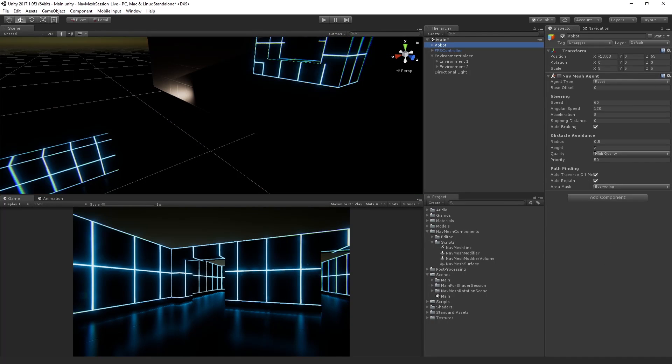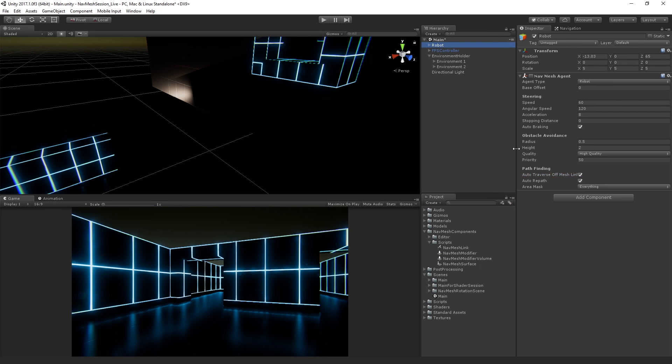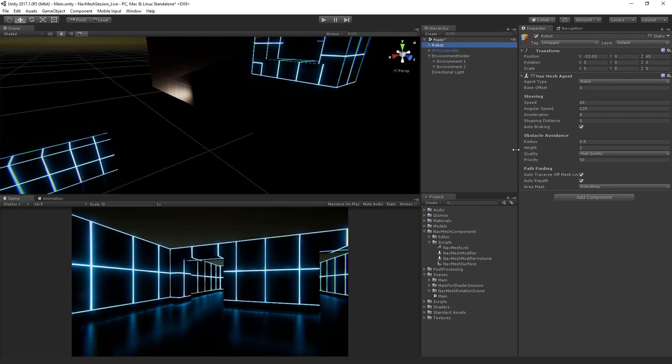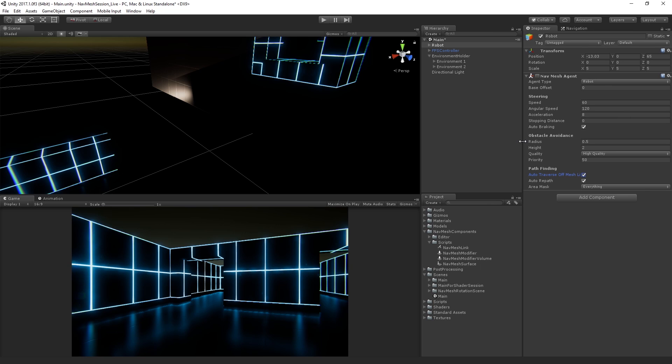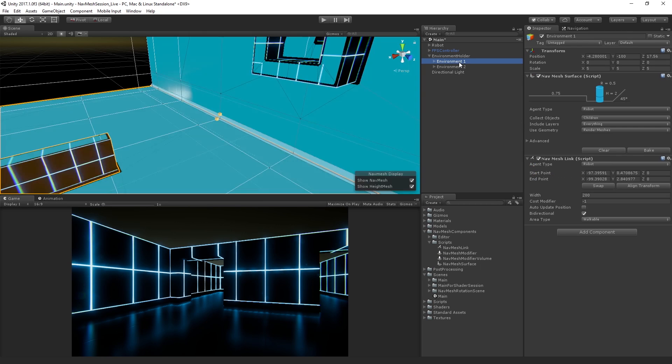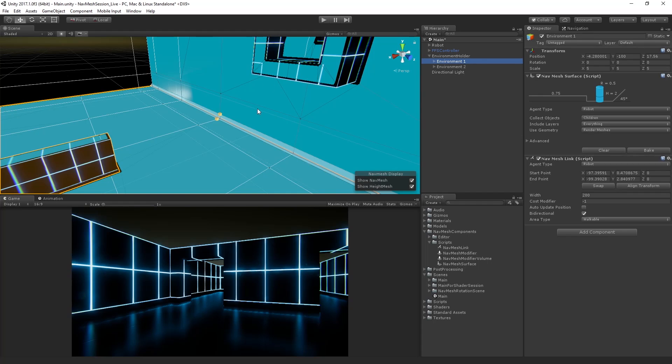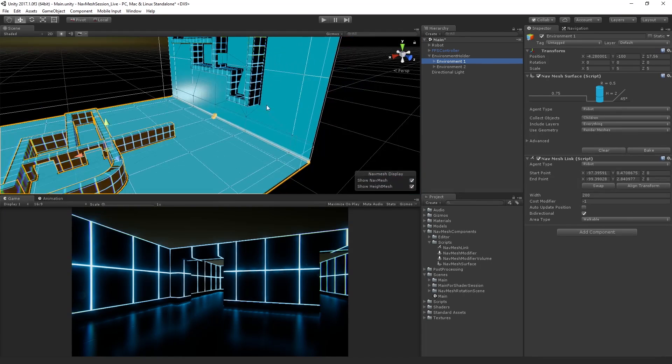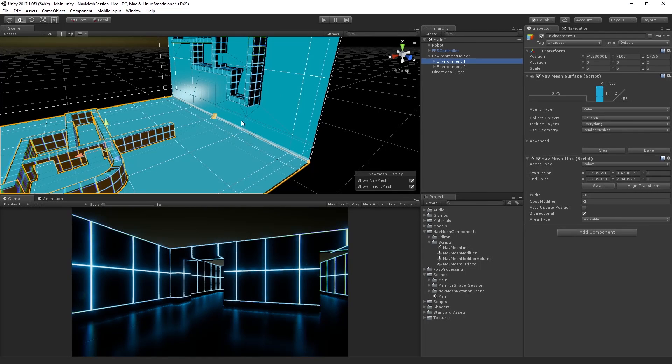Importantly as well, our robot has in the nav mesh agent component has the auto traverse off mesh link. It's a little hard to see there. Auto traverse off mesh links is true, right? And off mesh links were the kind of previous version of nav mesh links. So that needs to be updated actually, but the principle is the same. In this case, it's going to automatically move across any nav mesh links that it finds. But you could also have it wait and then do something via script, which would be an option as well. So now we've got two nav mesh instances linked by a nav mesh link.